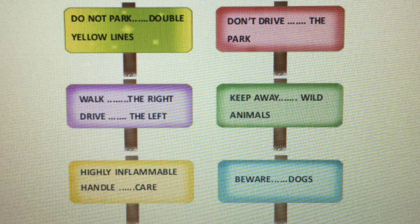Highly inflammable — handle with care. Beware of dogs.